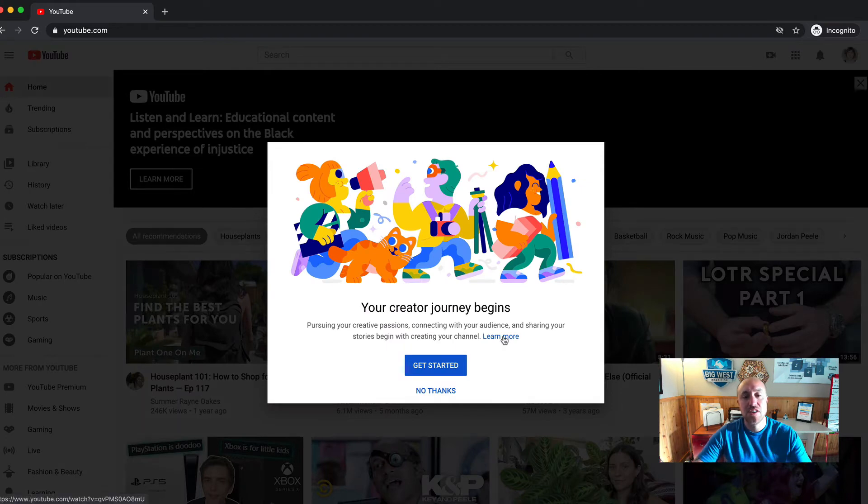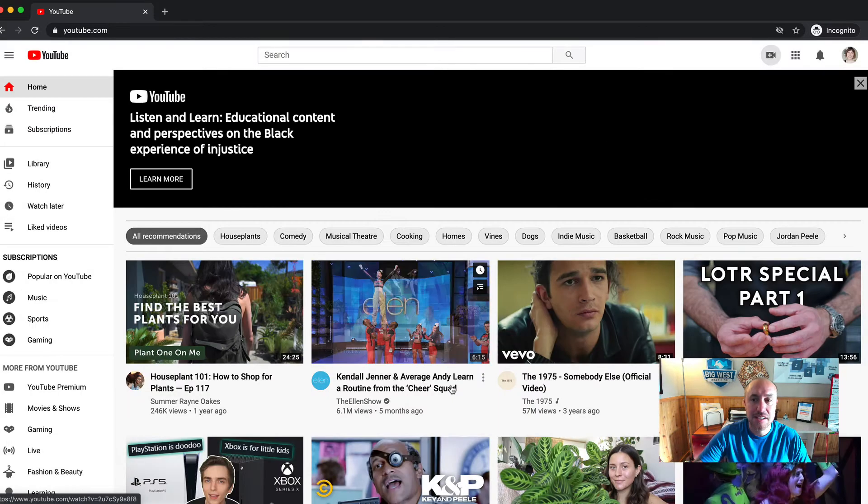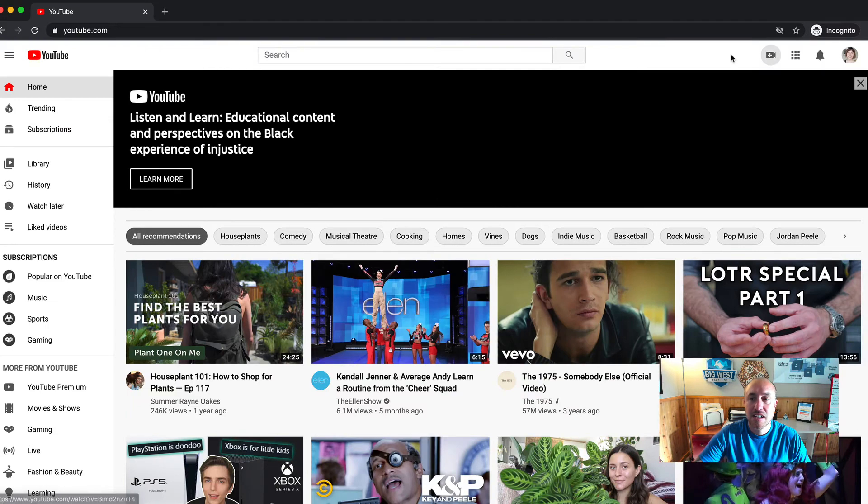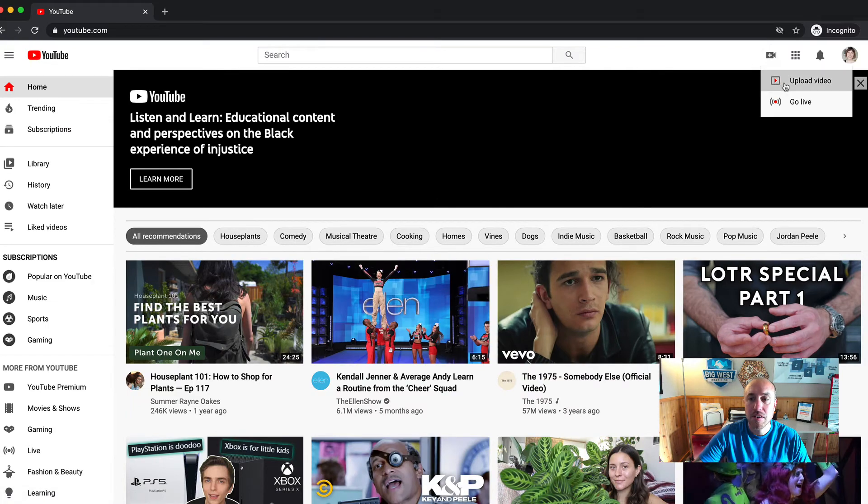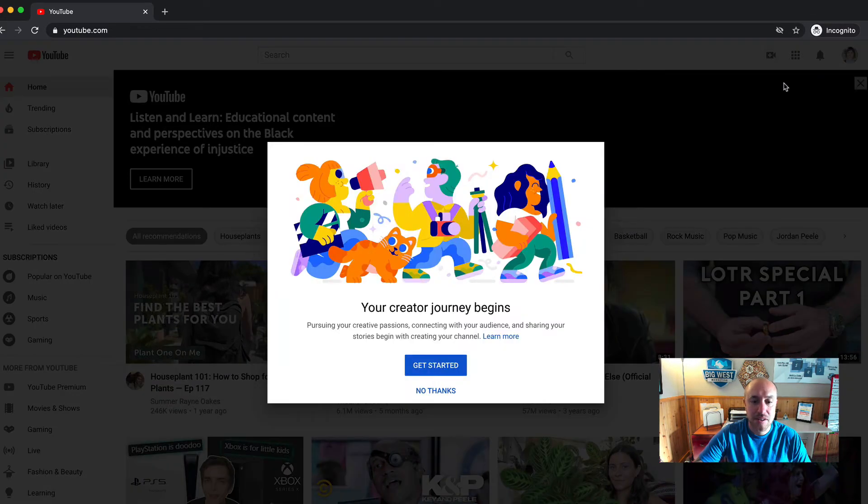And now you can go through and watch some tutorials, stuff like that. In this case, I just want to get to the point where I can upload a video.